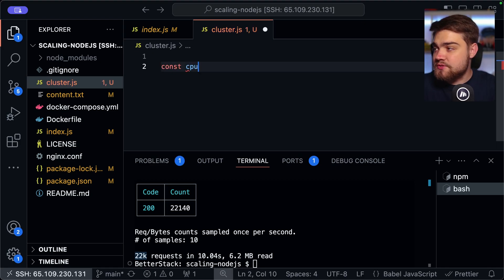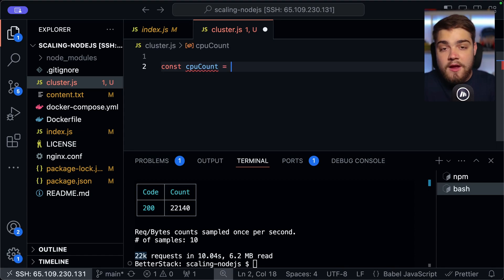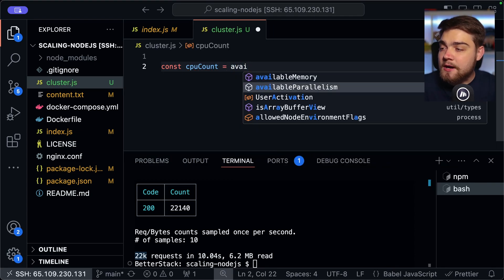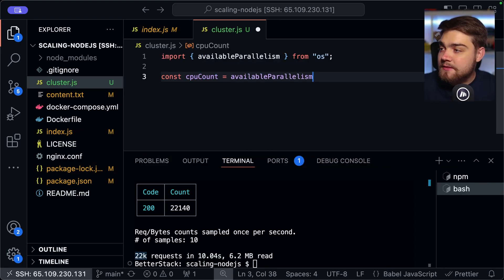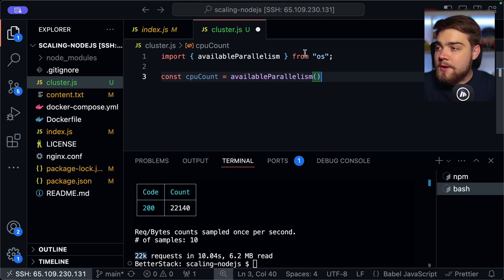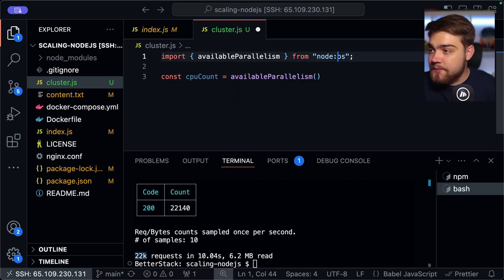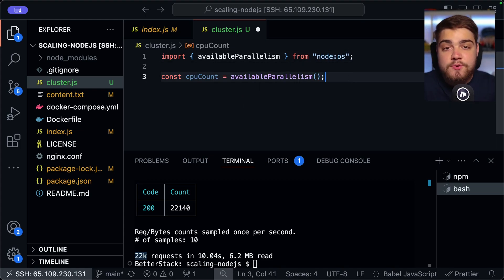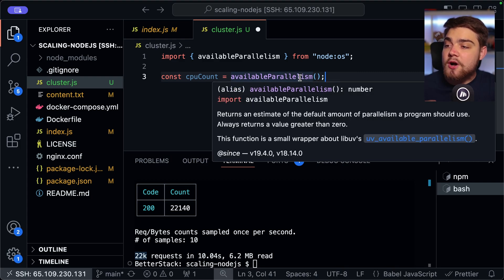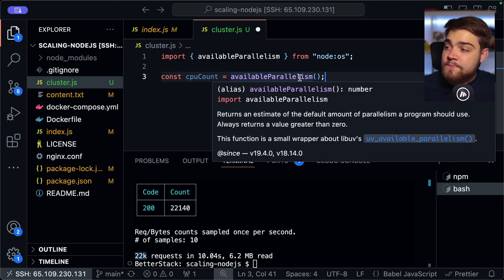And then Node actually has a very helpful function called available parallelism like this. And you can import that from Node OS like so. And essentially what this does is it gives you an estimate of the amount of CPU cores that are available for parallelism, like it says there.